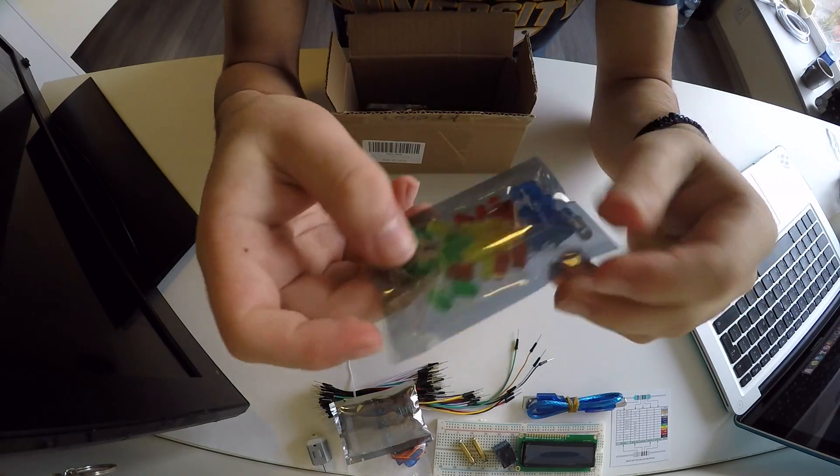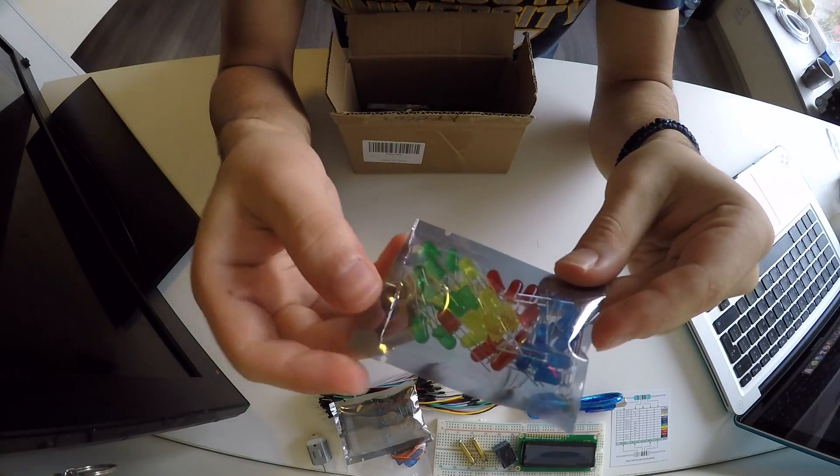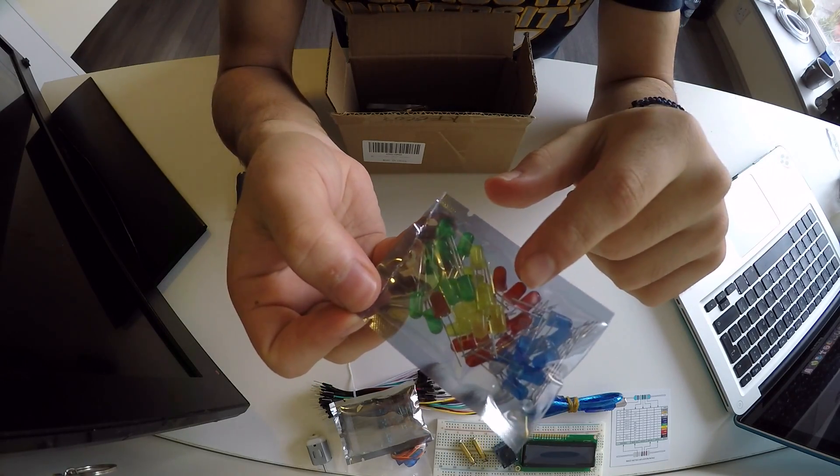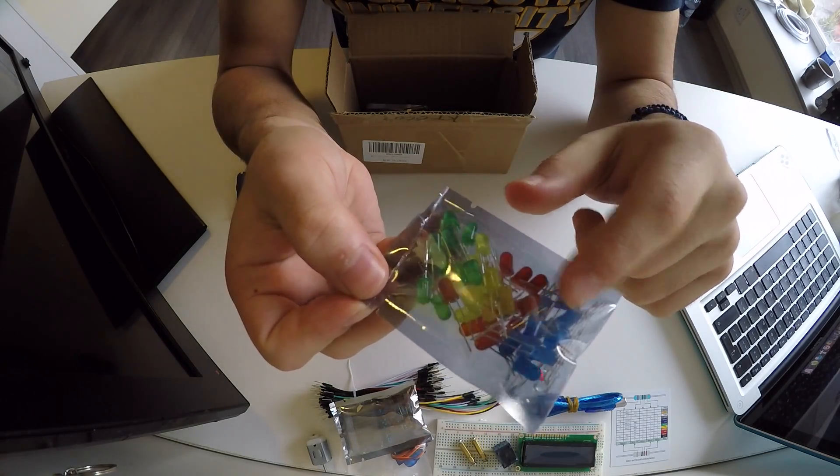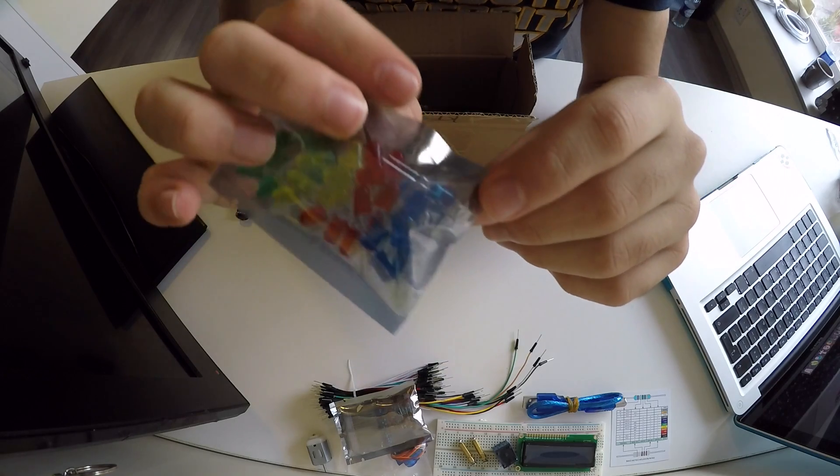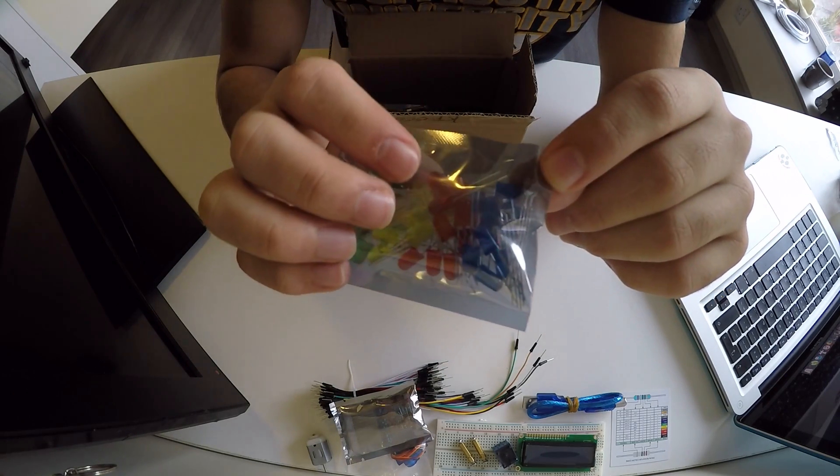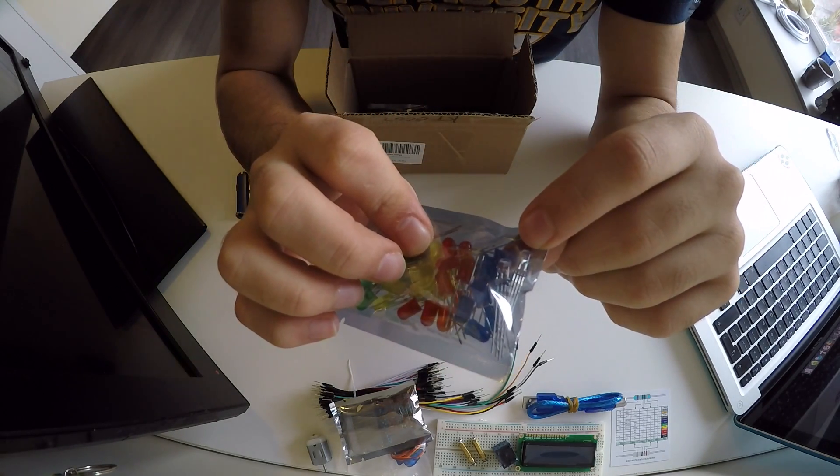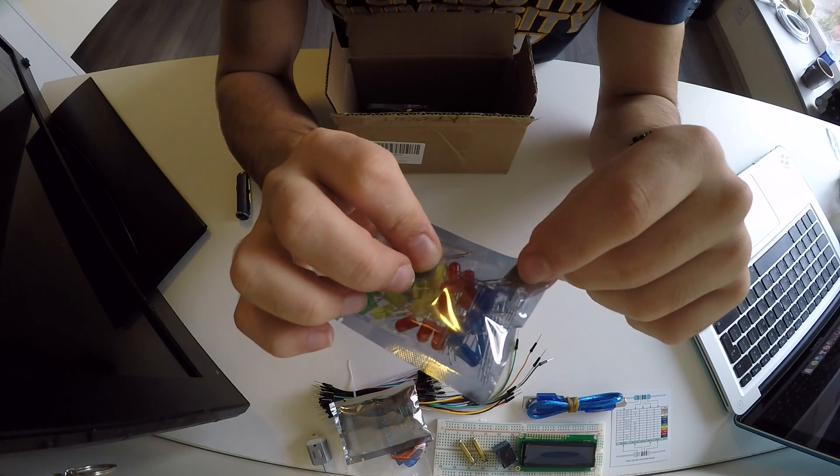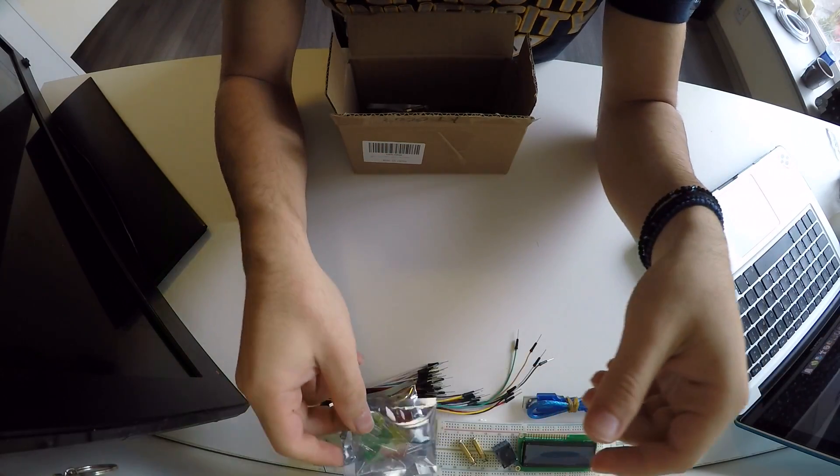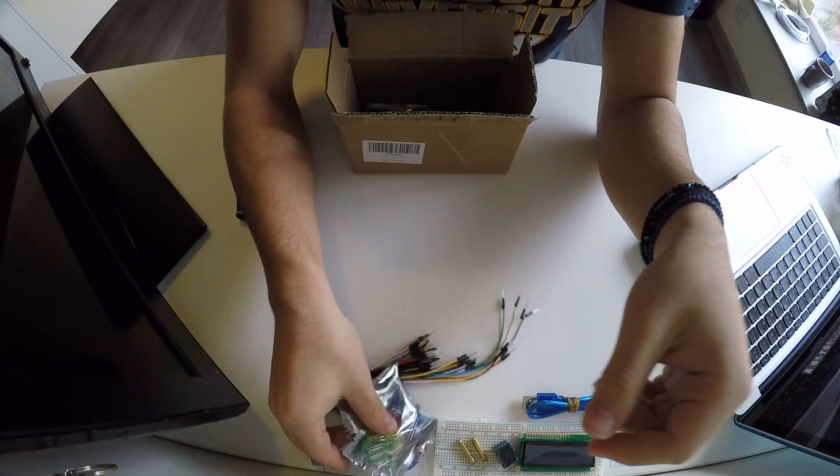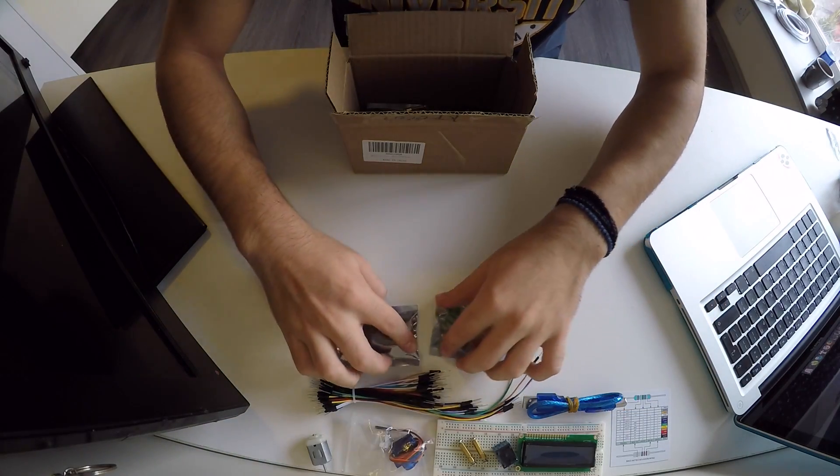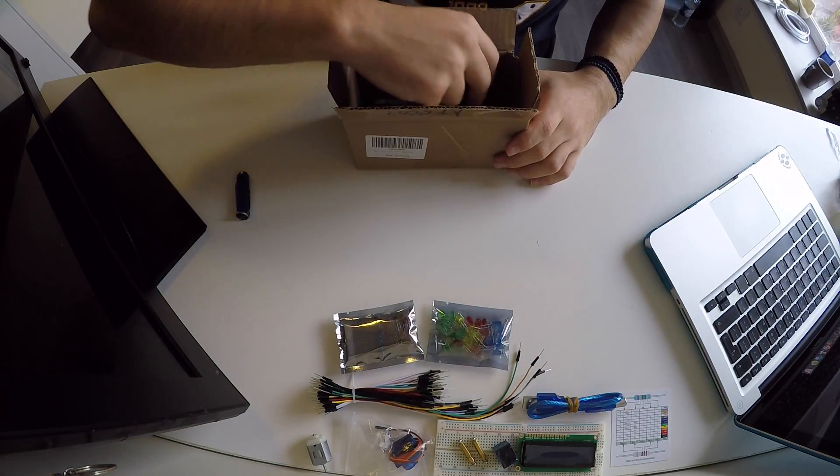We have some LEDs. We have green LEDs, yellow LEDs, red LEDs, blue LEDs, and plus we have, if you look closely, we have two RGB LEDs. We have two RGB LEDs here, those two guys.